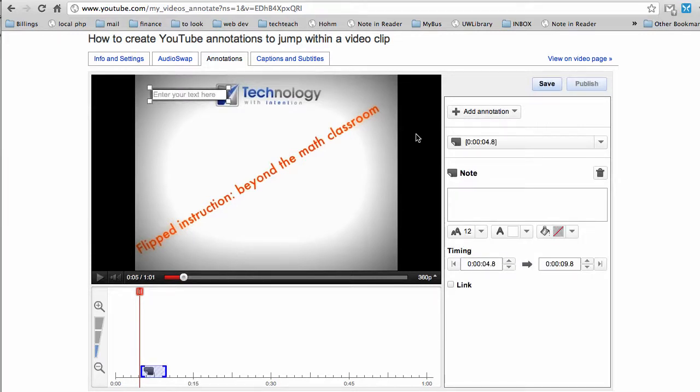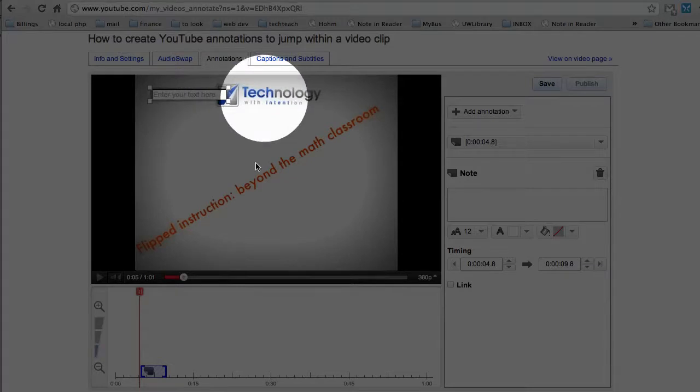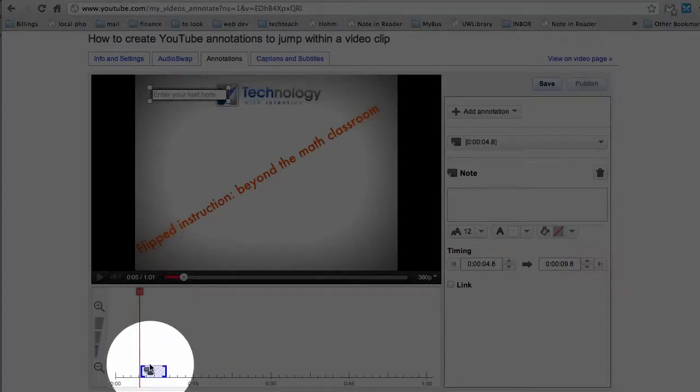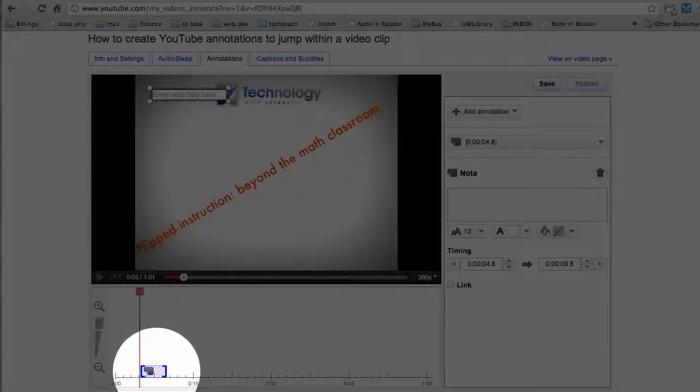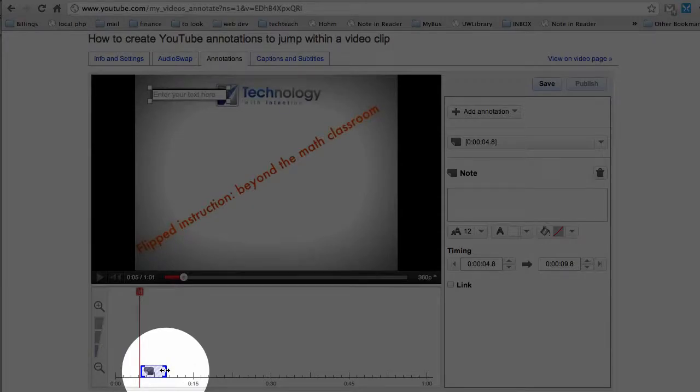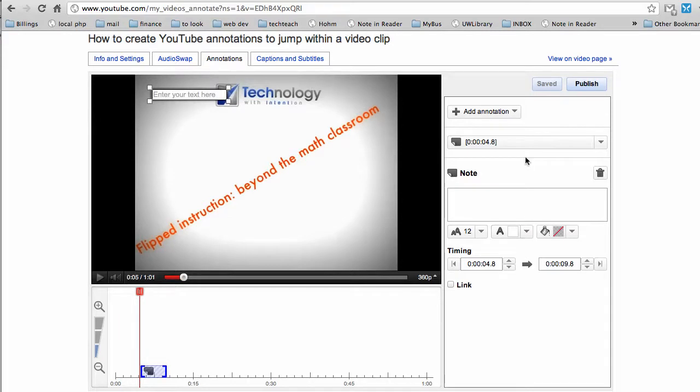A couple things just happened. You'll see I have the note actually on the video. The scrubber bar set a preset time length for that button to exist. And then my annotation sidebar here gave me more options.